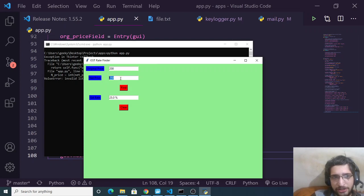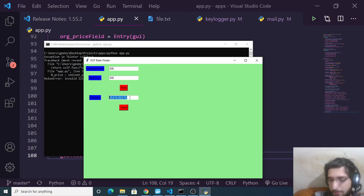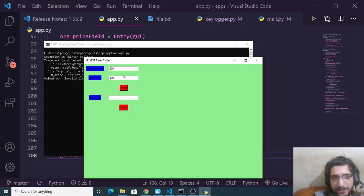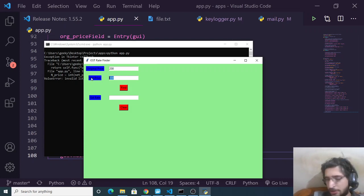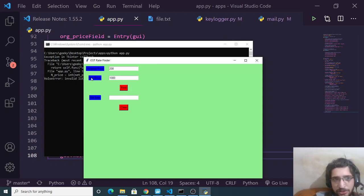If you change the net price to 300 and click Find again, you will see 50% GST. So depending on how much GST is applied, you simply need to change this value. Let's suppose I change this to 1000.